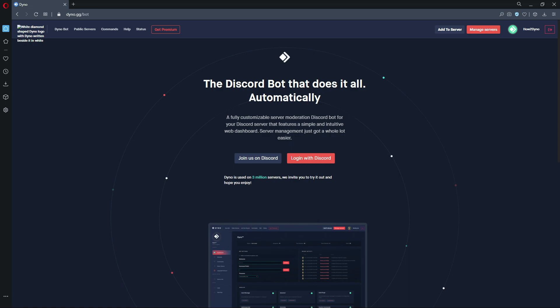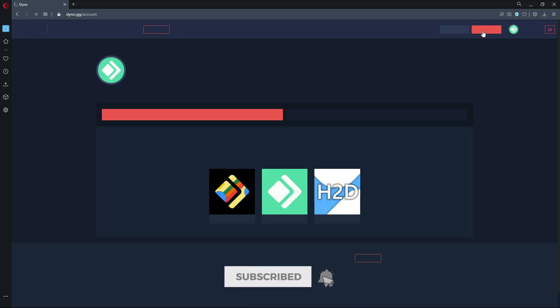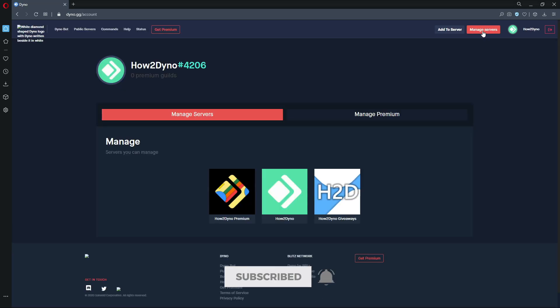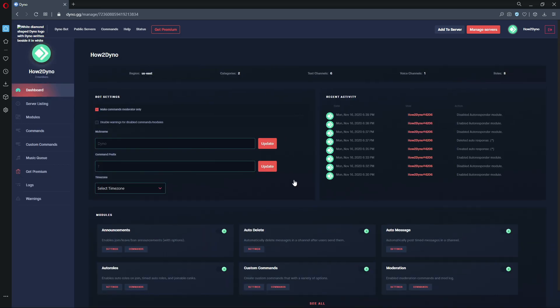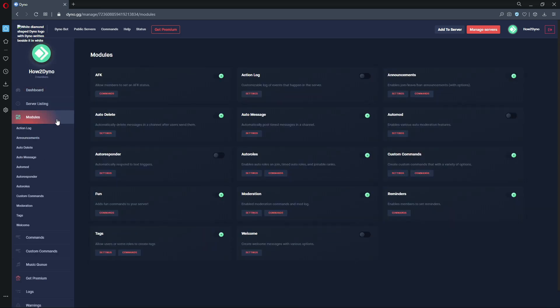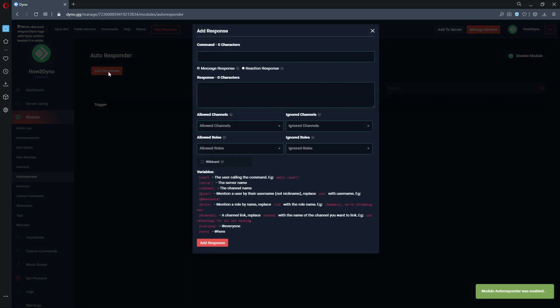To begin, head over to the Dynobot dashboard at dino.gg and click on the manage service button in the top right. Then come down and select the server you'd like to manage. Let's head over to modules and then select the autoresponder module. Make sure the module is enabled and then click on the add response button.